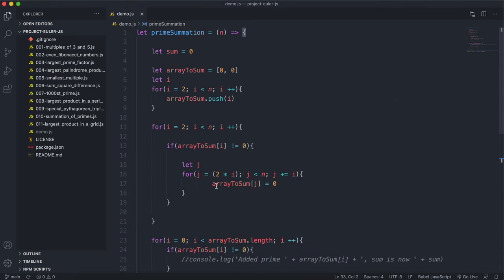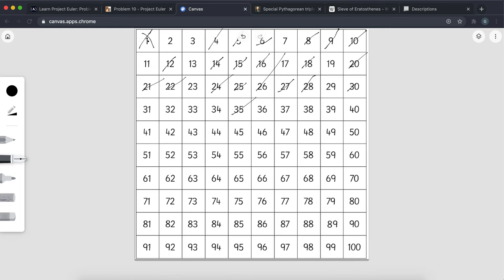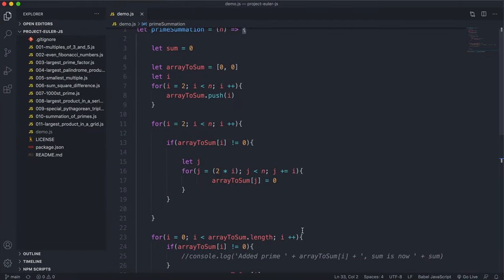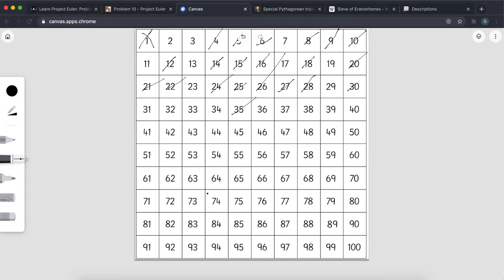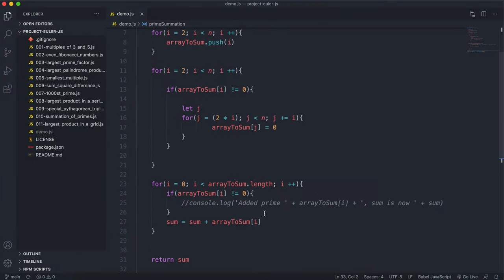So the solution works. First, we fill an array with all the numbers up to n in their respective indexes. Then we go through each element — if it hasn't been crossed out already, we cross out all of its multiples starting from 2 times that value up to n. If a number has already been crossed out, we just keep moving. By the end, we have an array with all non-prime numbers set to zero, and we sum all the values — the zeros just won't be added — giving us the summation of primes.